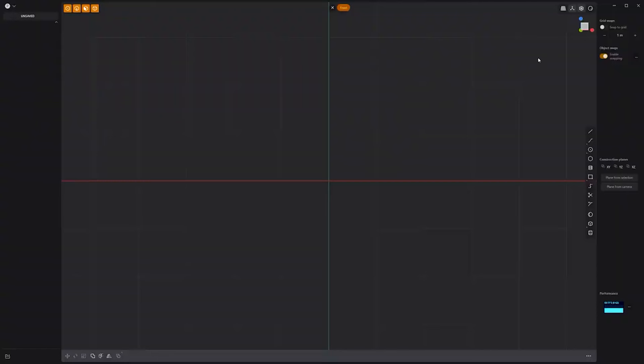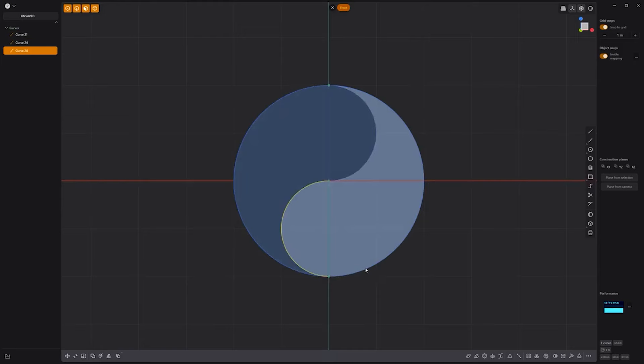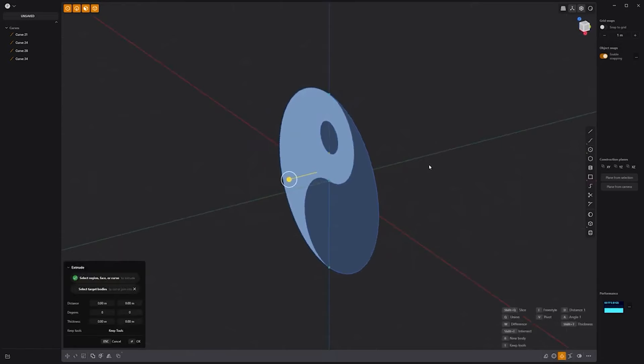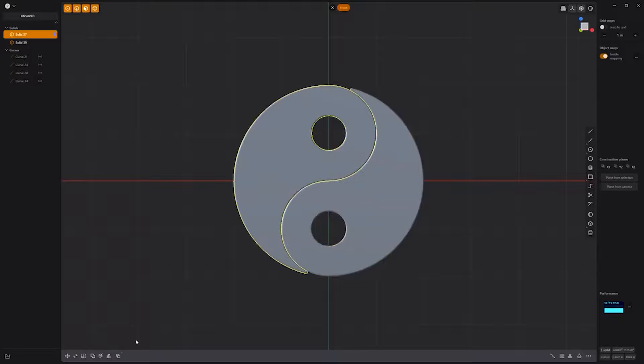Floyd here with a quick look at modeling a yin yang symbol in Plasticity. Start by enabling the Snap to Grid option. Then draw a circle curve that snaps to the grid. Use the Center Point Arc tool to create a 180 arc in the center of the circle on top, followed by another 180 arc inversed below. Disable Snap to Grid. Create a new circle curve. Then select this face and extrude it to generate a solid. Hide the curves. Add fillets to the edges. Then duplicate the solid and rotate it 180 degrees. Select one solid and change its material attributes to your liking and you're all set.